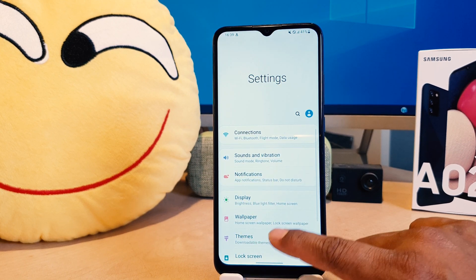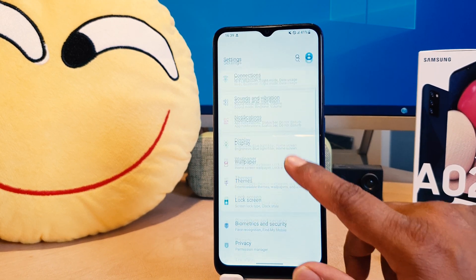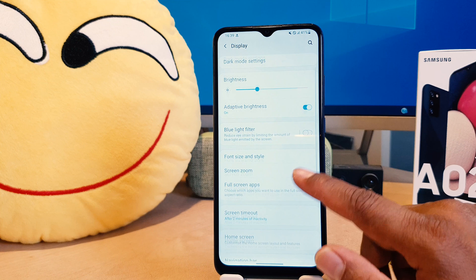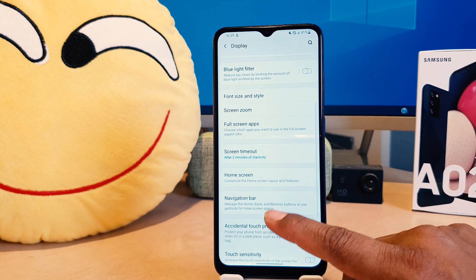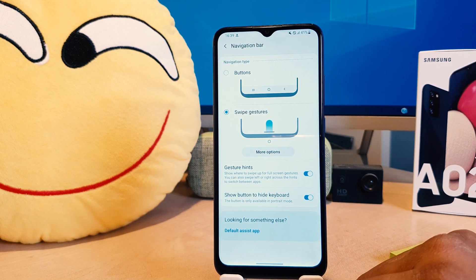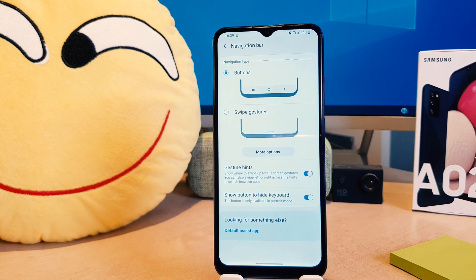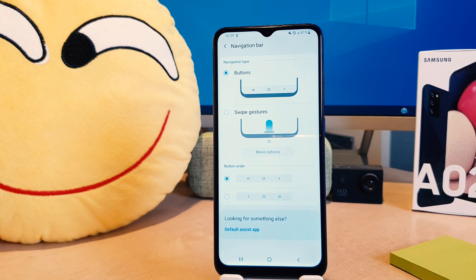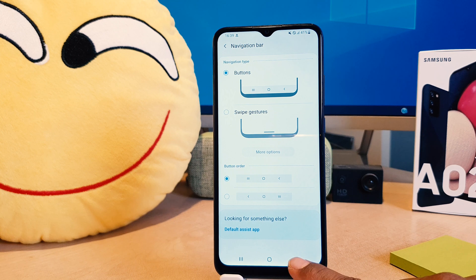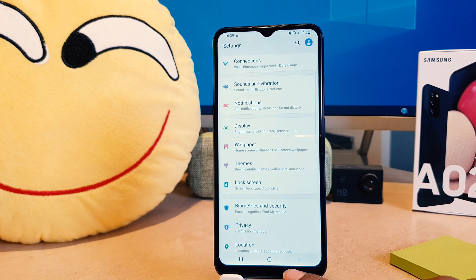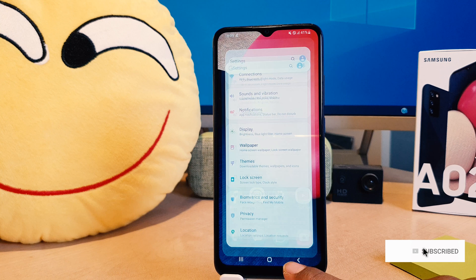To re-enable the navigation bar, go back to phone Settings, scroll down and click Display, then scroll down to find Navigation Bar. After clicking on Navigation Bar, simply click Buttons and that's going to re-enable the navigation bar. So within this you can easily change or customize the navigation bar in your Samsung A02S.